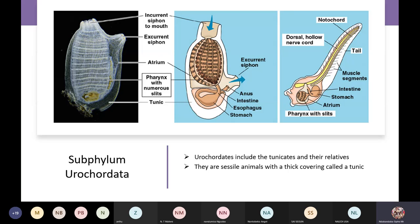They are subphylum animals with a thick covering called a tunic. That's how they get their name. They have this thick covering called a tunic — that's why they are called the tunicates.